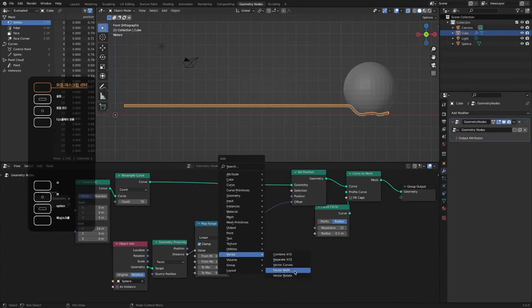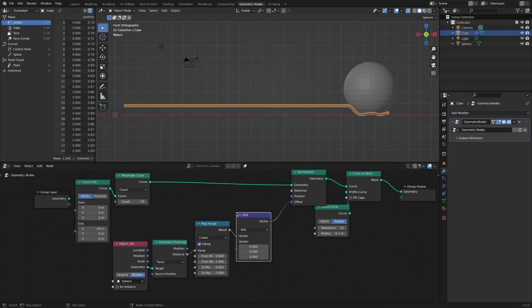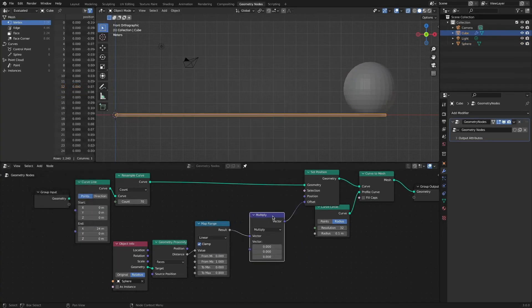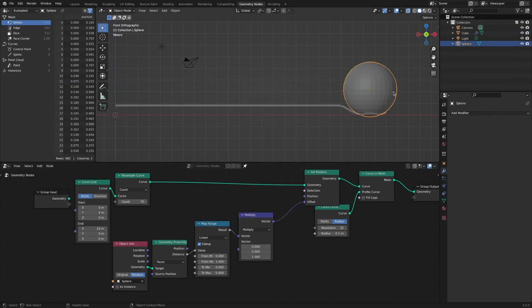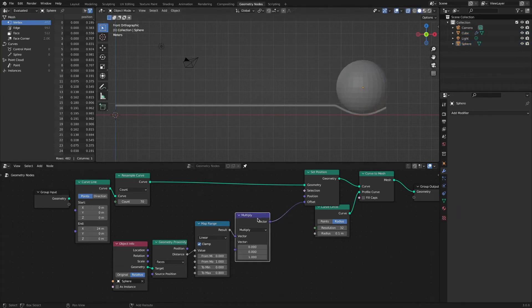Multiply and scale nodes are used to create a shape that follows the curve of the sphere a little more.